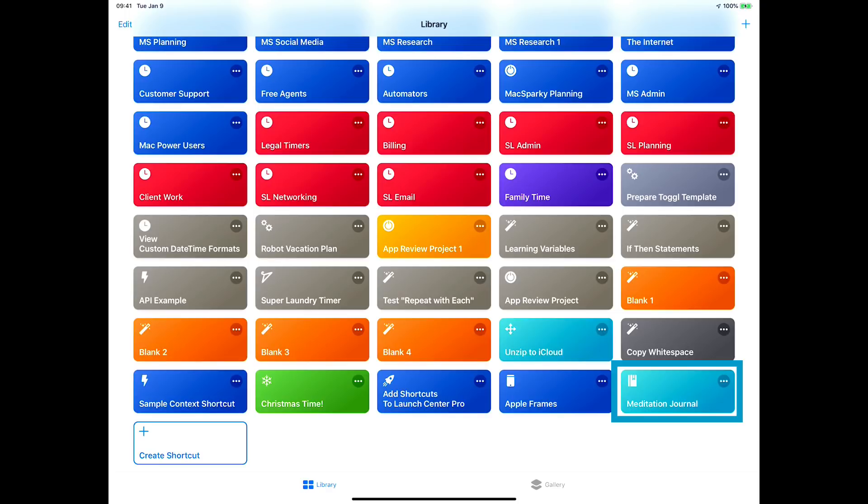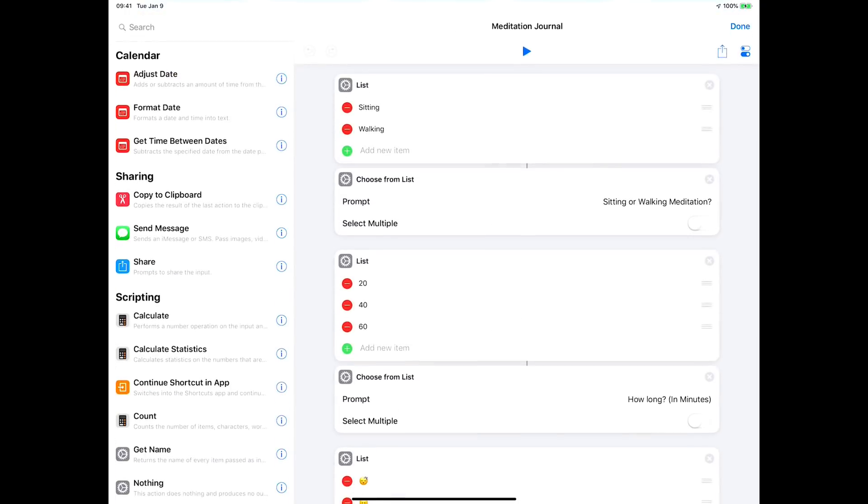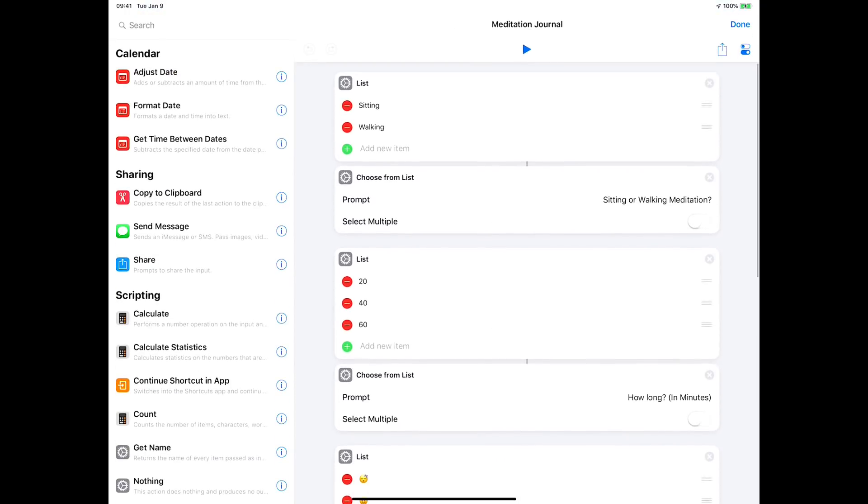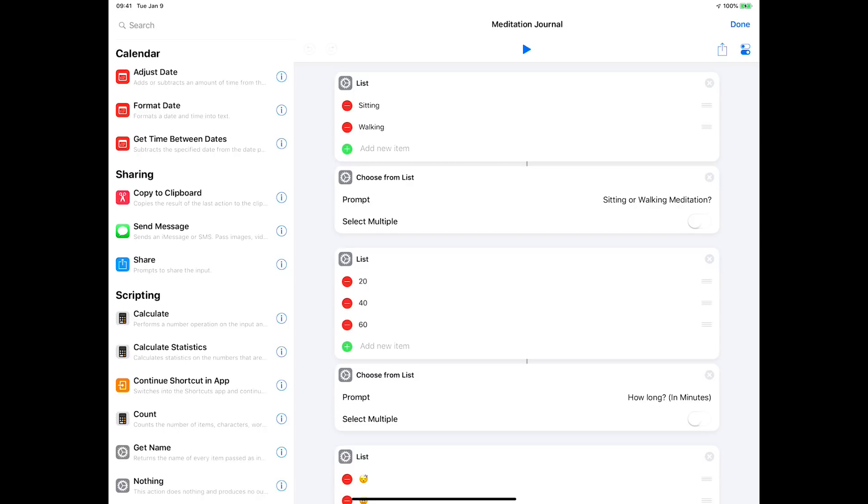But this is where it's at. I'm going to hit the ellipses here to display the journal. It does basically two things: first it collects information, and then it drops that information into a Day One entry. You could put it in Day One or you can put it in text and use it somewhere else, but I've written this one for Day One.